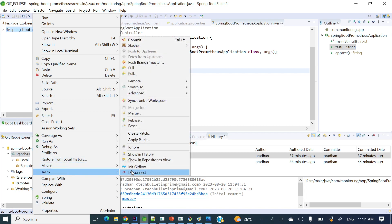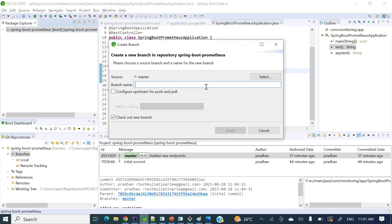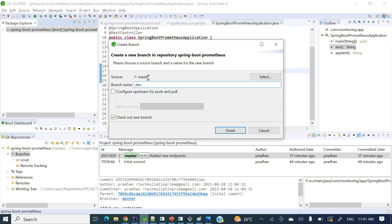In this Team menu, if you see here, switch to a new branch. As of now I do not have any other branches so it is showing a new branch. Let me create a new branch here. First let me create a branch called dev. Currently I am in master branch.